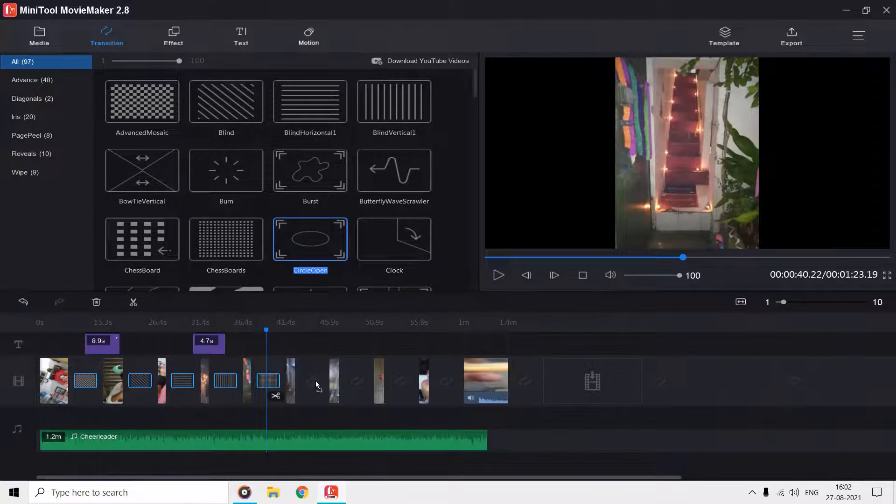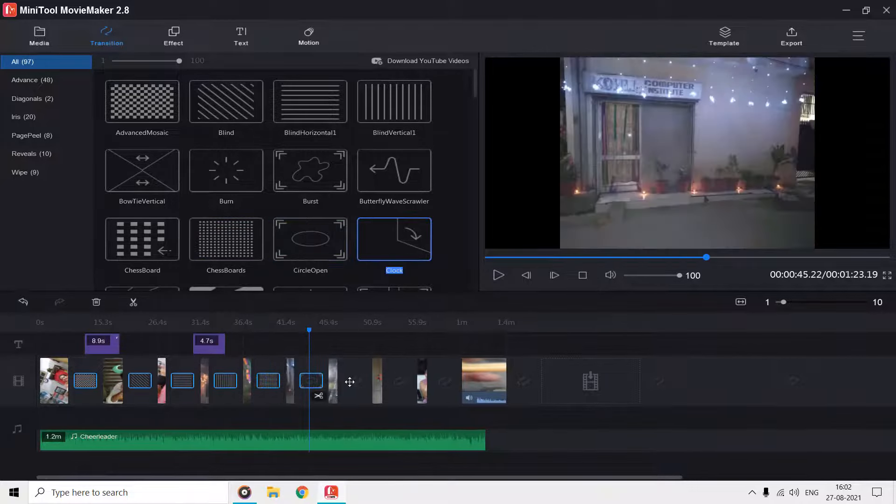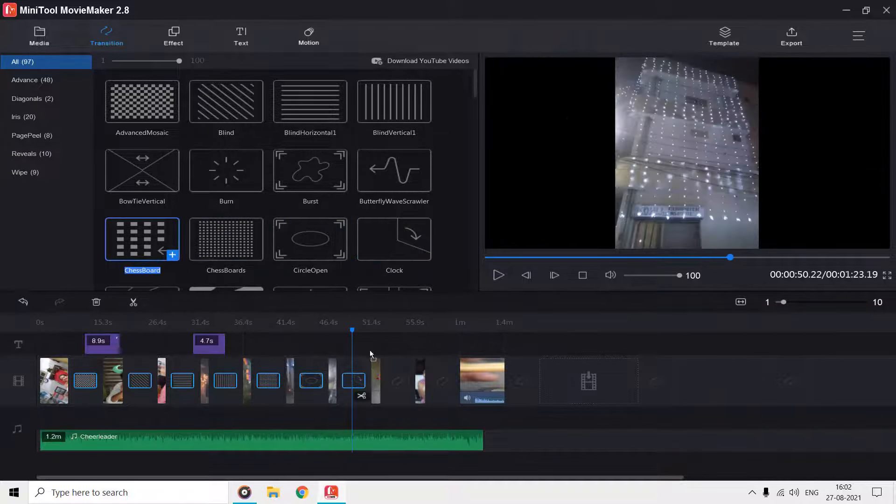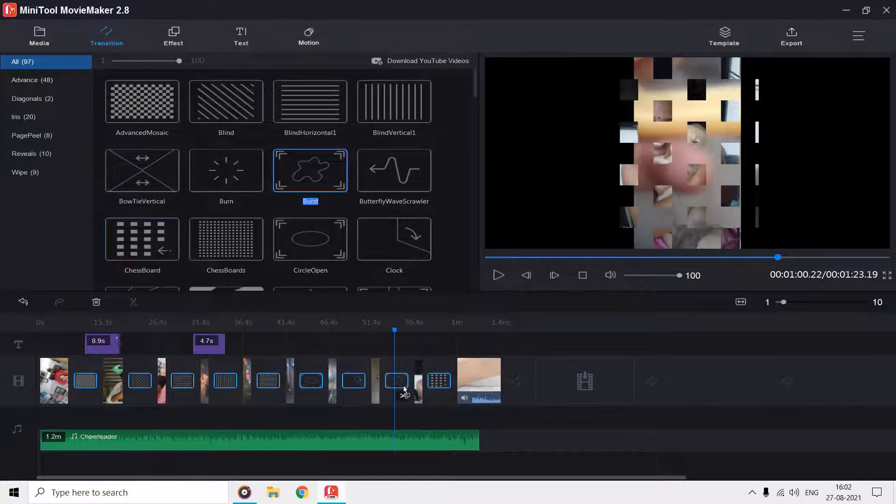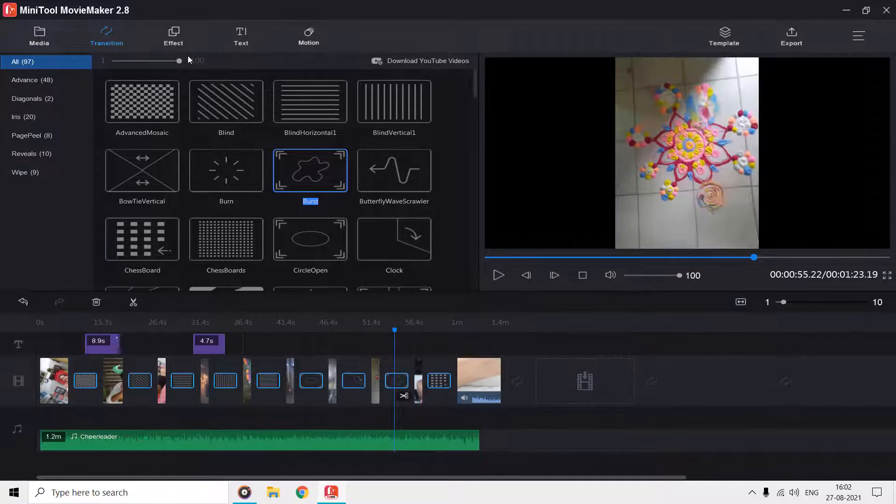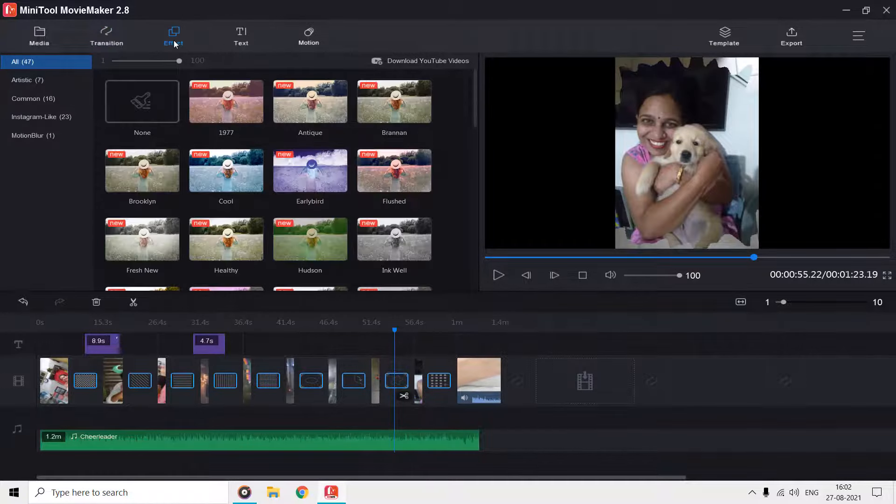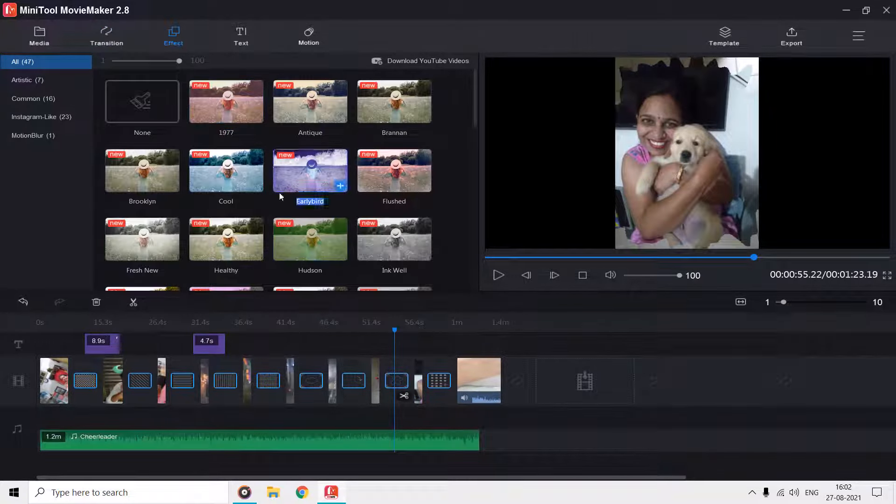You can also add effects and motion to your clips from the top section. Let me add a few of them and then I will show you the preview, and later we will export this project as a video.